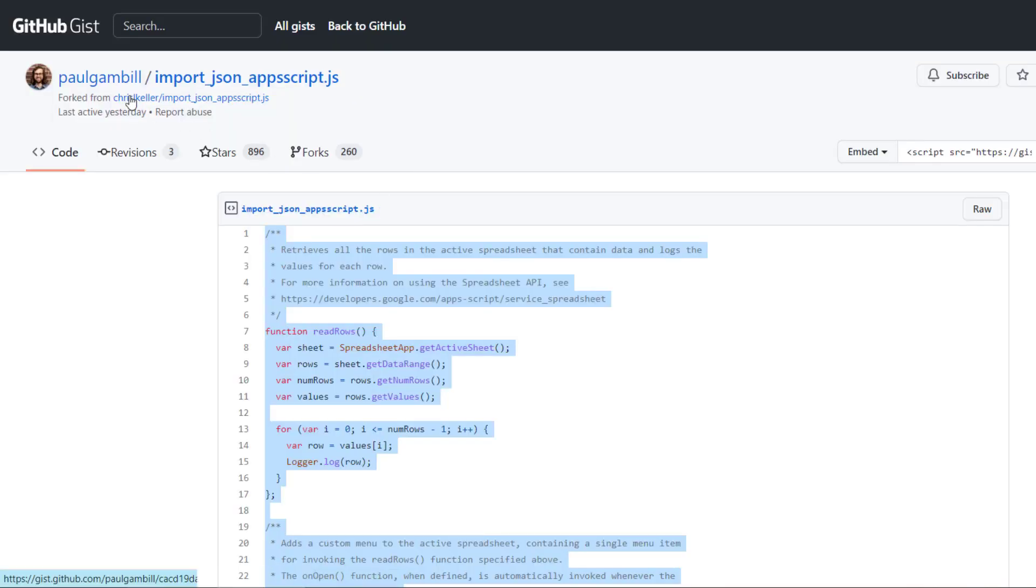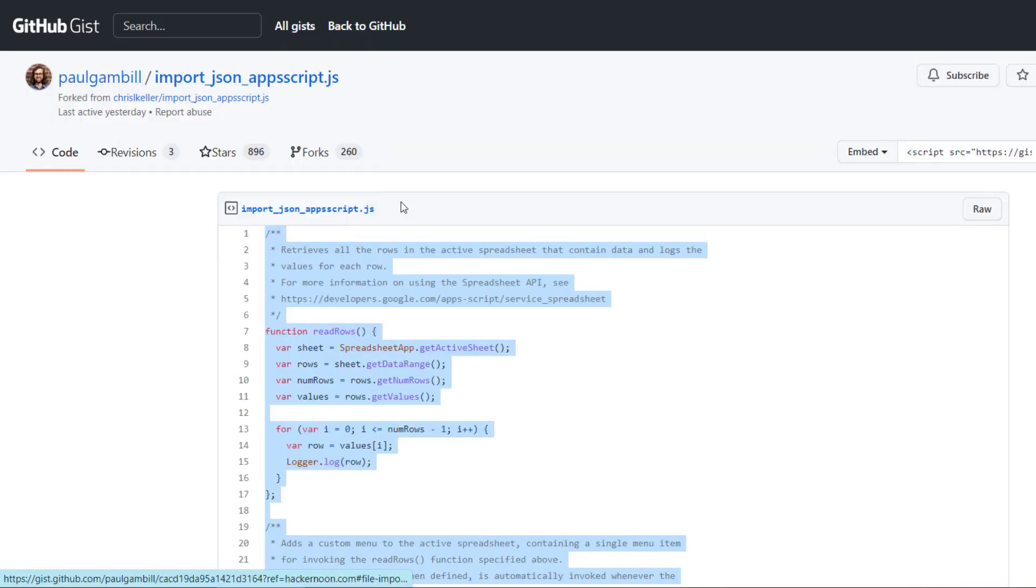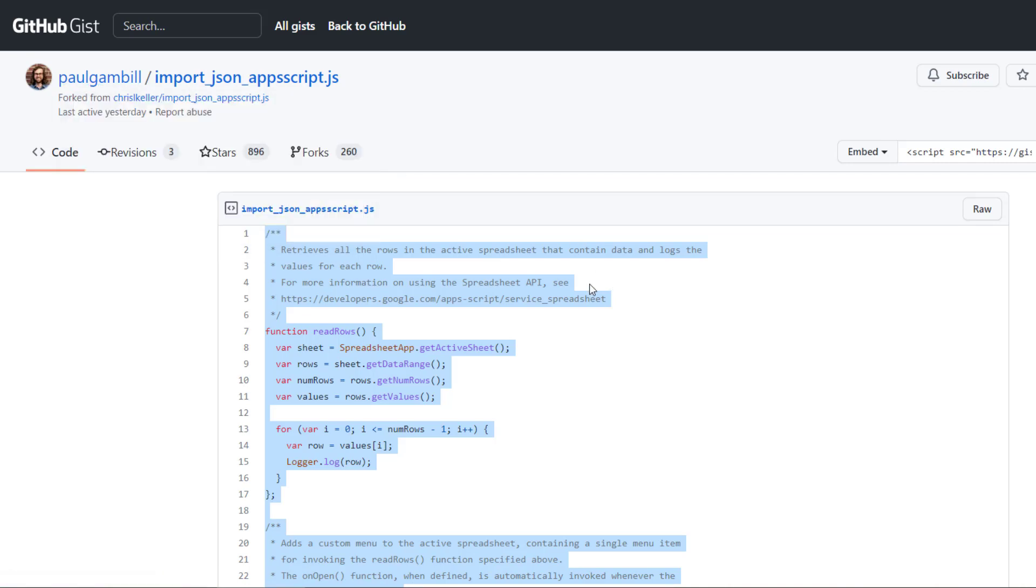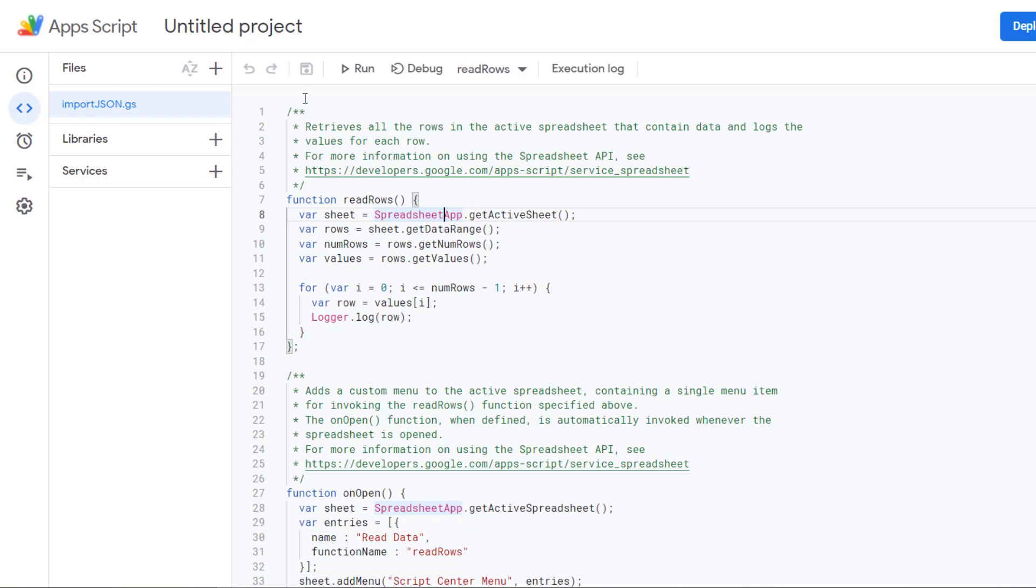This function has been created by Paul Gamble and he has shared it in this GitHub repo. I will put the link in the description. The only thing you have to do is basically copy this code, paste it here in this new Google Sheet script, and name it importJSON.js, and then you need to save it. You don't need to run it, you just need to save it.